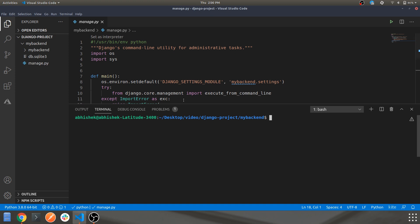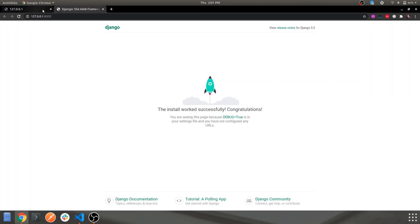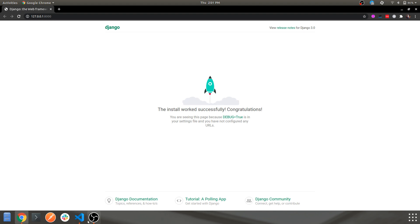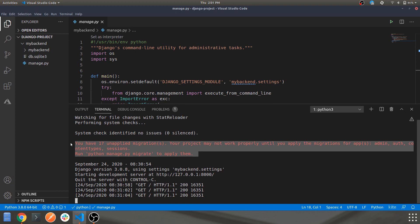Let's run the server again to make sure our application is up and running. The command for that is python3 manage.py runserver. This will start your server and as you can see we have our application up and running on port 8000. Over here you can see there are some warnings, so in this video we'll be looking into how we can remove those warnings.